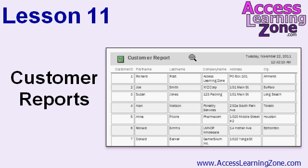In lesson 11, we'll build a couple of different customer reports, including some customer mailing labels.